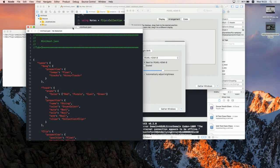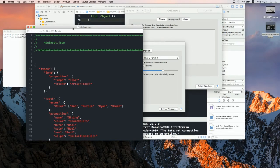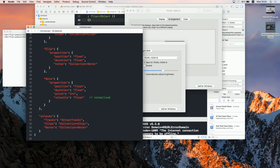Here's a small host DAW I built — it's just the GUI part. We have a song with tracks. Tracks have a name, a color which is an enum, properties like mute, solo, and record, and clips. Clips contain notes.